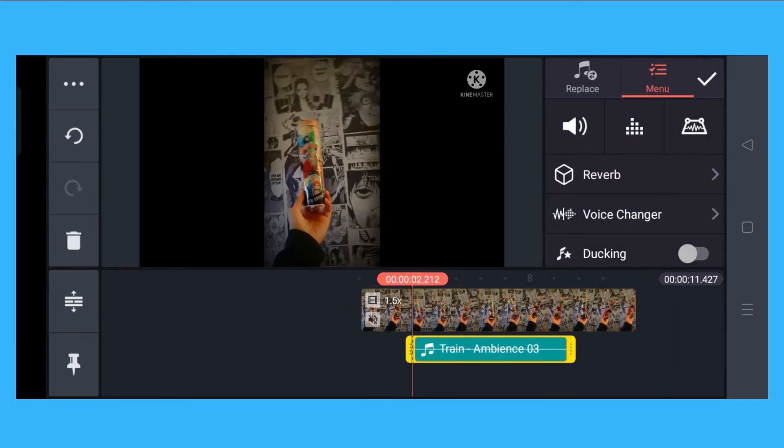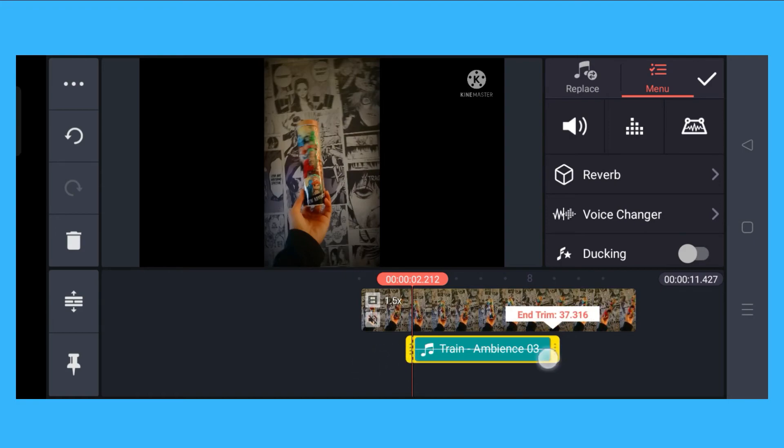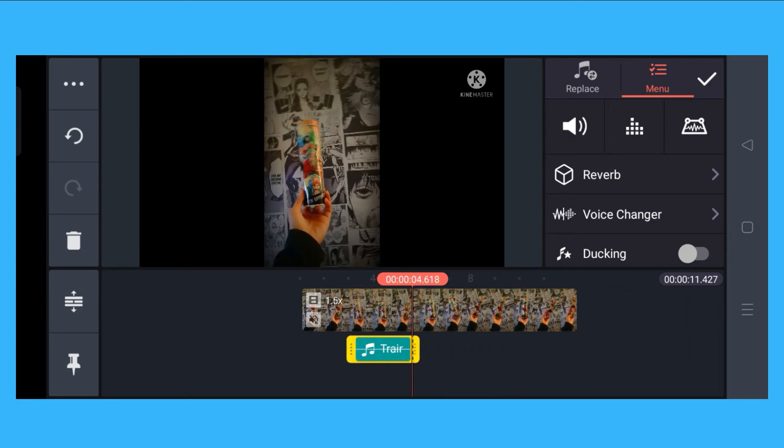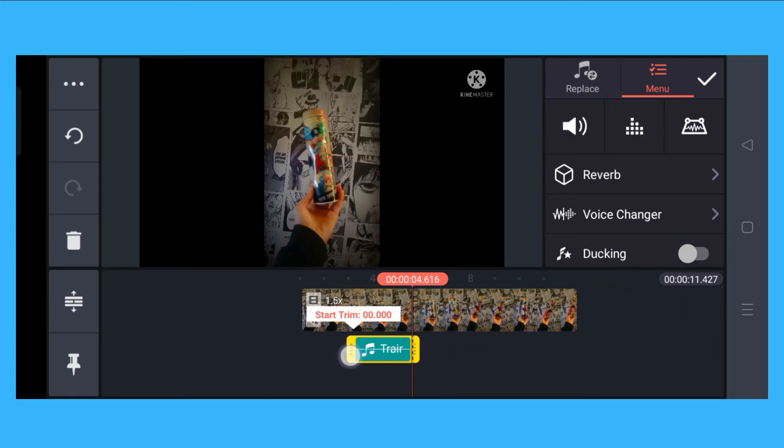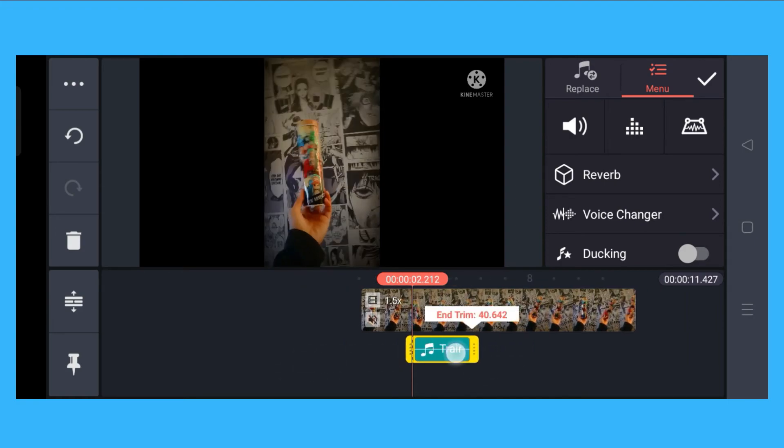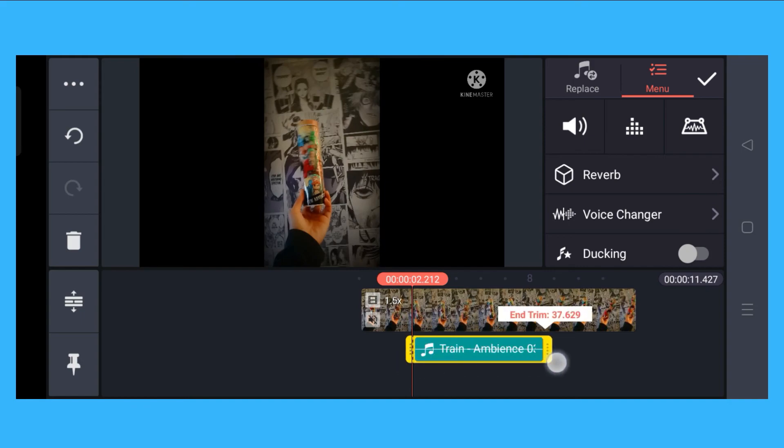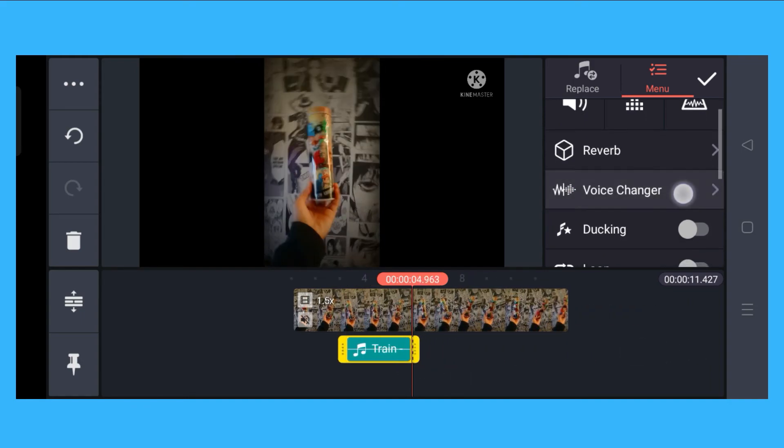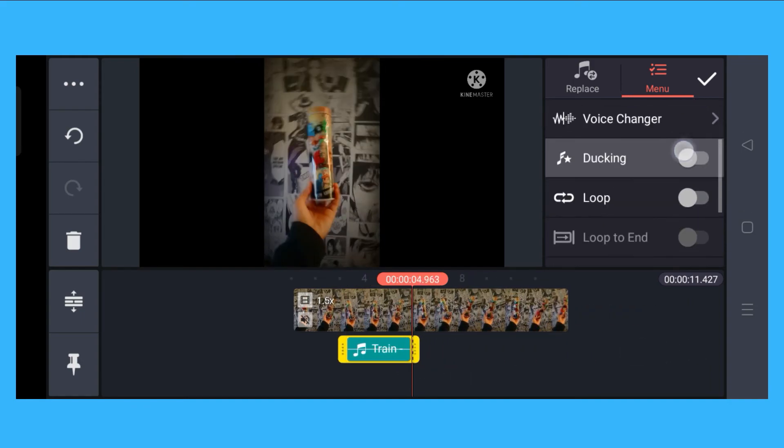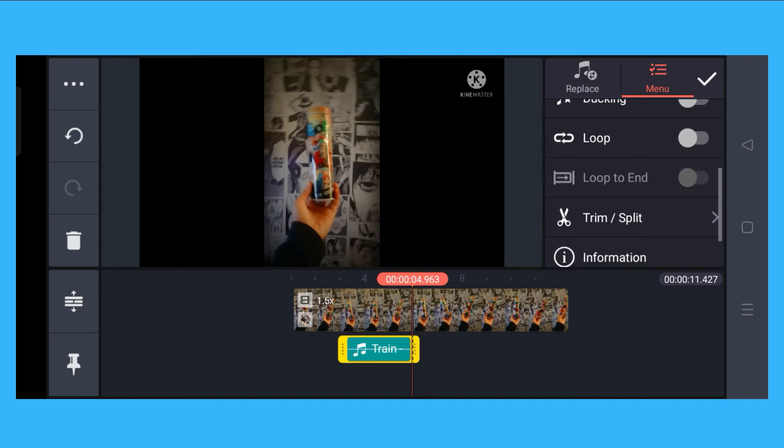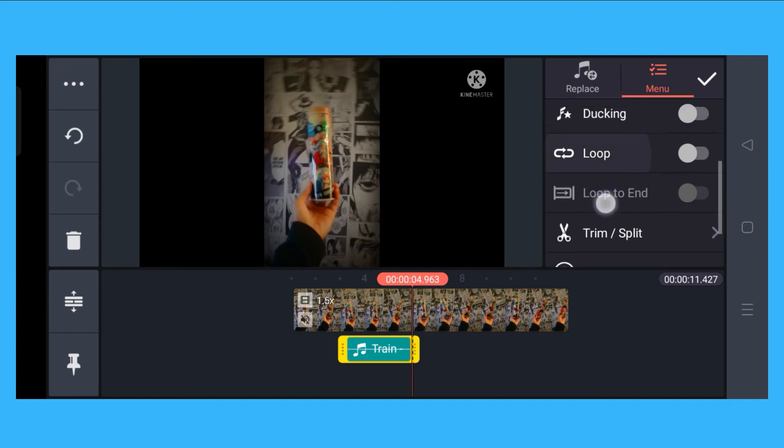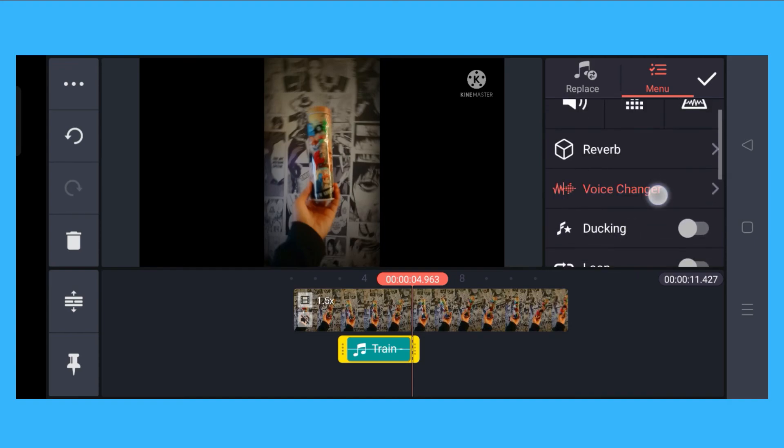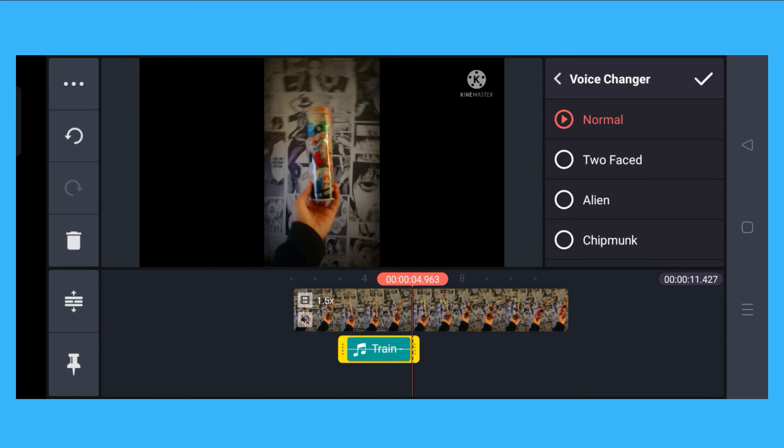You could actually adjust this. Say you want to just put it here. There's a voice changer - you could adjust it by using the voice changer if you want. And basically, that's it. That's how you add sound effects on KineMaster.